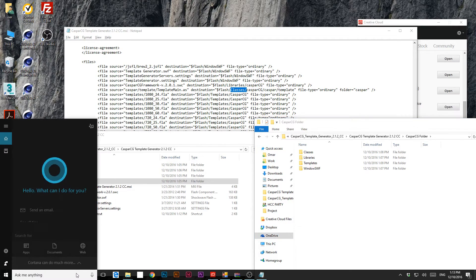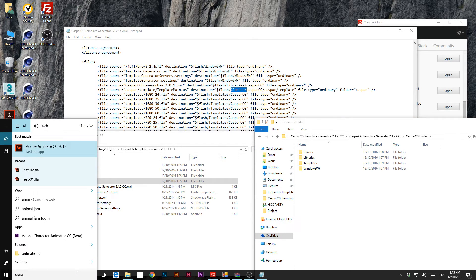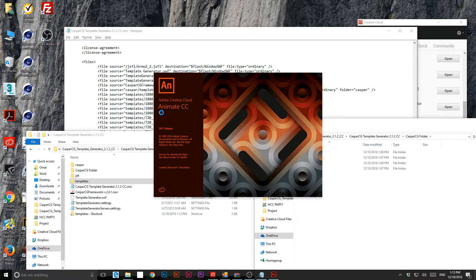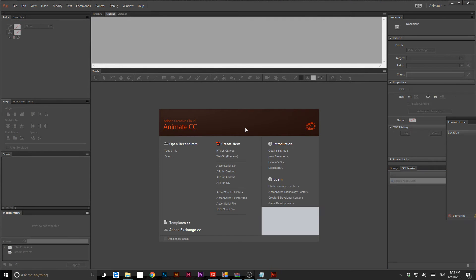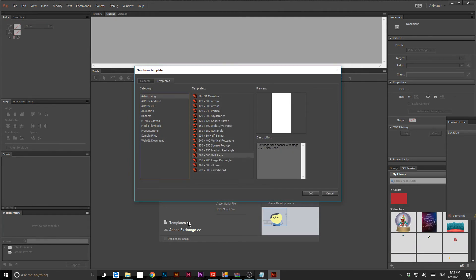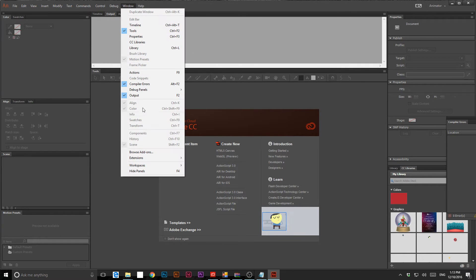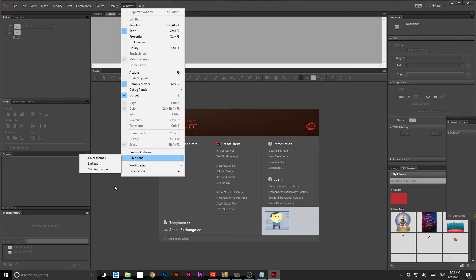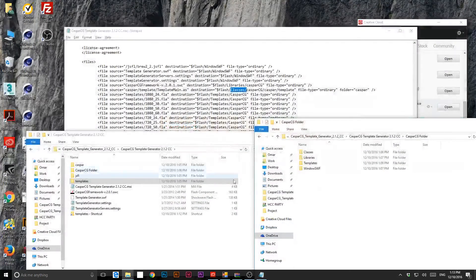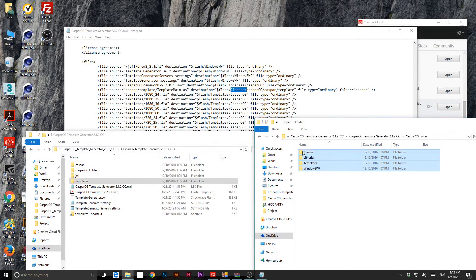Everything we need is ready to go. If I run Animate CC and check under Window > Templates, there's nothing there — no CasperCG. And under Window > Extensions, also no CasperCG. So close it, then take all these folders, copy them.